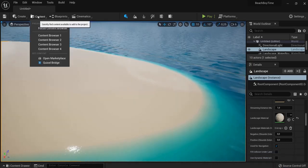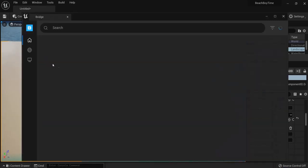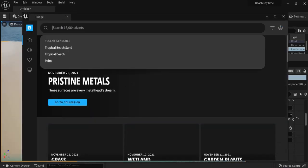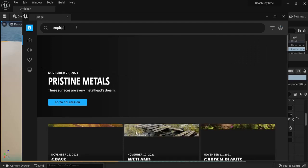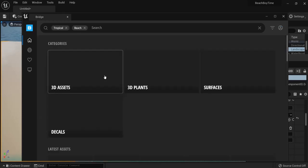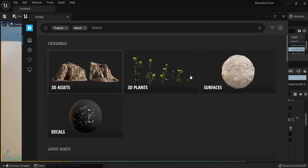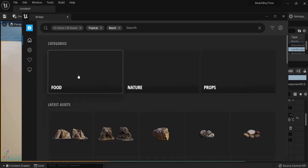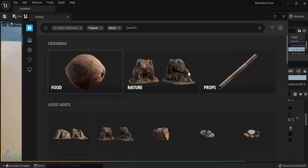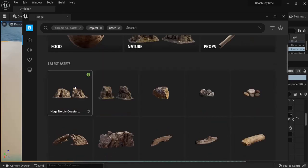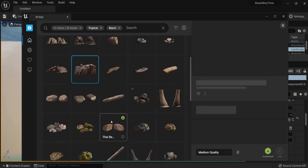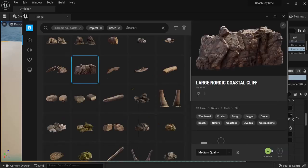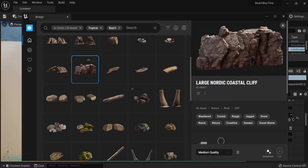Other things we can find in our Quixel bridge right here. Look for tropical beach once again. And then you can drop some props right here. So for example let's say you want this cliff right here. And then you can also download it. And when it's downloaded also click here to add it to your project.